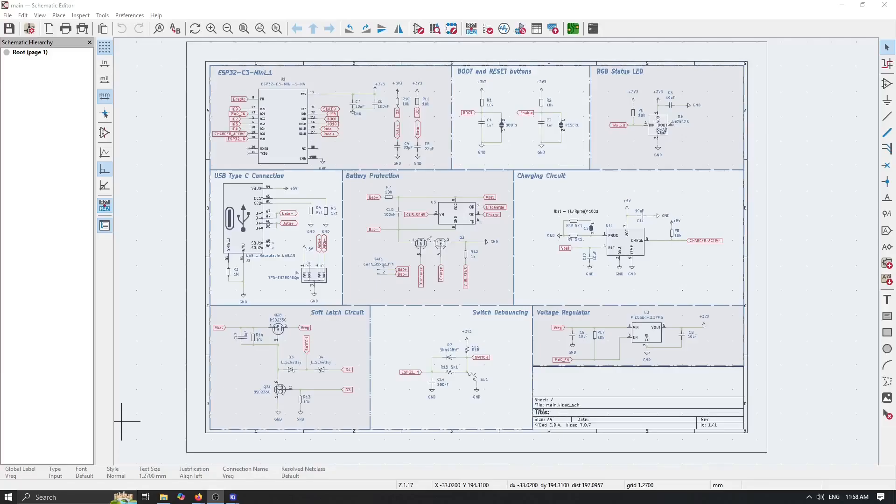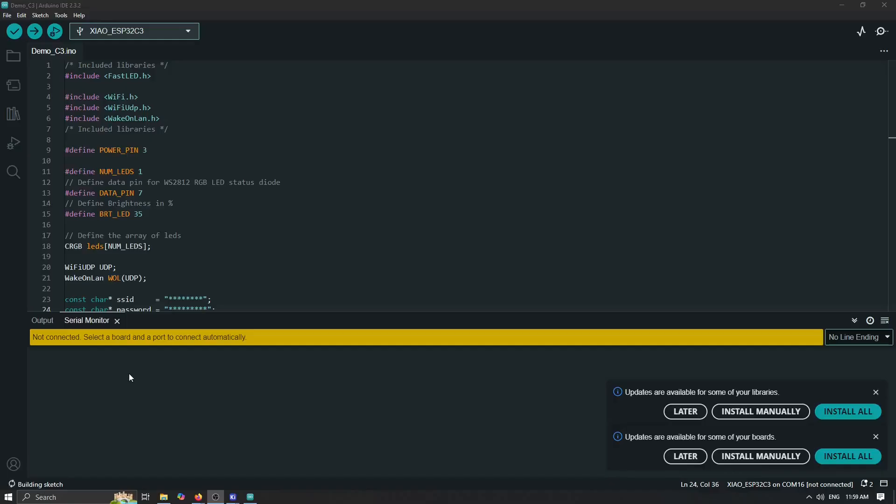Now we can check our code written in Arduino IDE with ESP32 enabled. So we are actually using ESP32-C3 board.